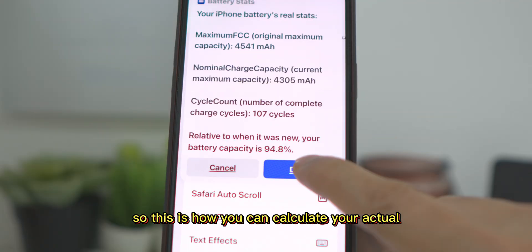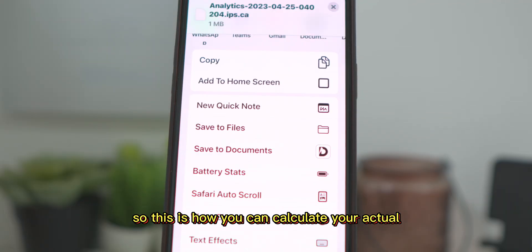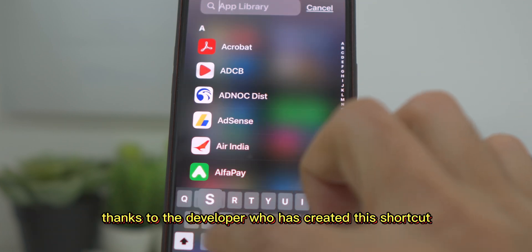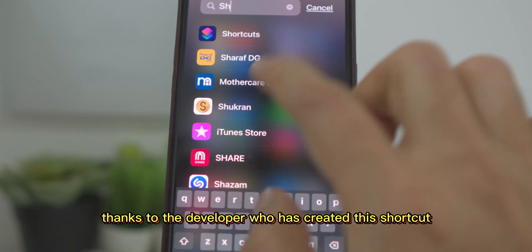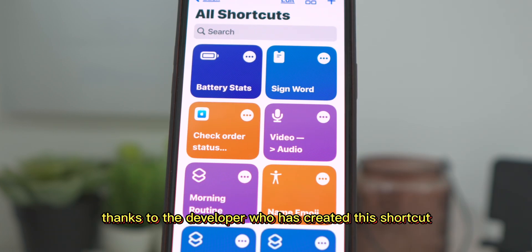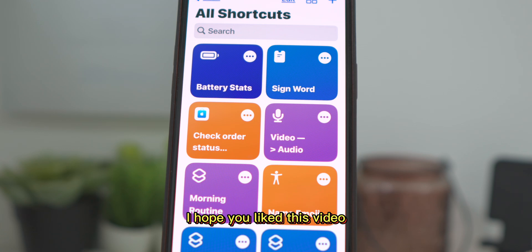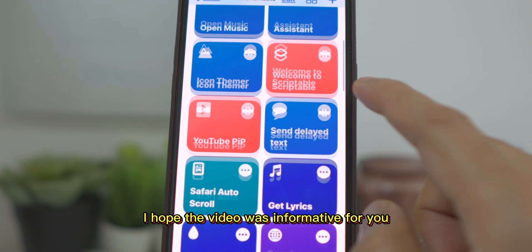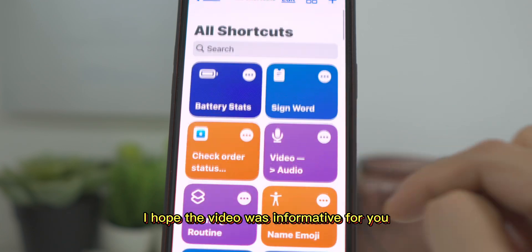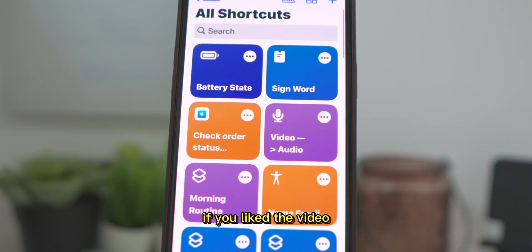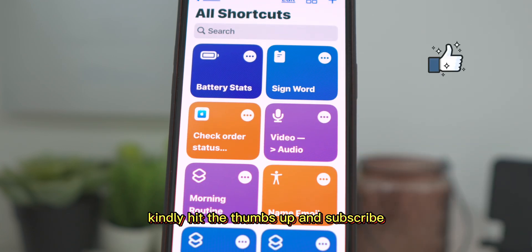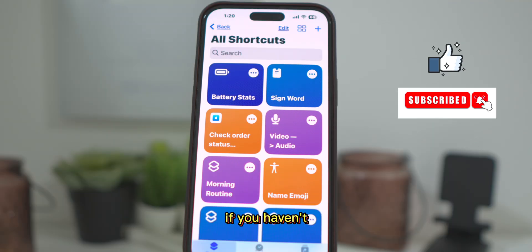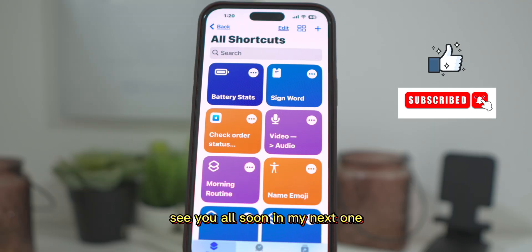So this is how you can calculate your actual battery health. Thanks to the developer who has created this shortcut. That's it for this video, guys. I hope you liked it and found it informative. If you did, kindly hit the thumbs up and subscribe if you haven't. See you all soon in my next one.